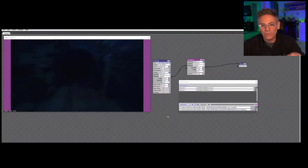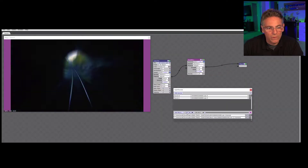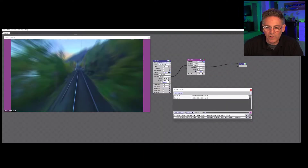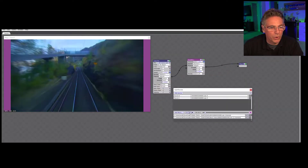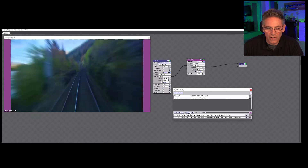So here we are — here's the actual video that I programmed with the Visualizer.